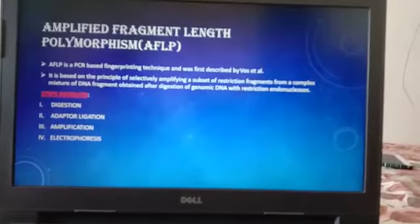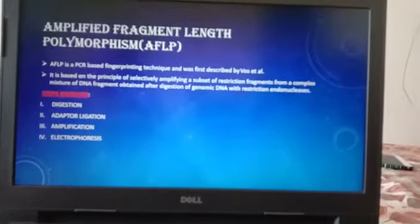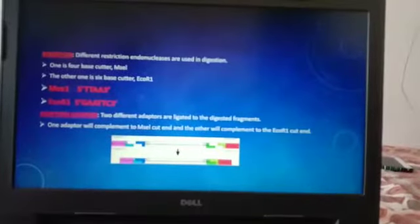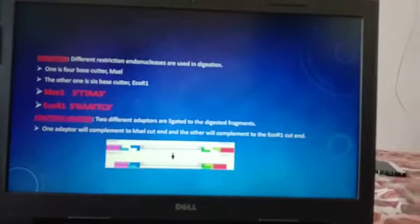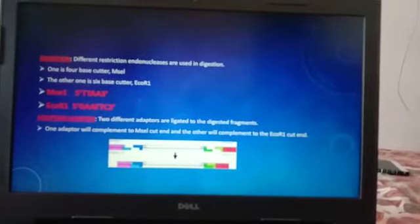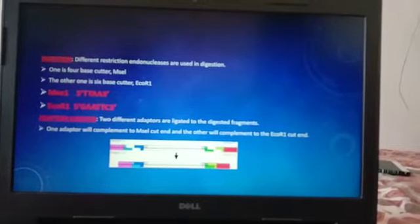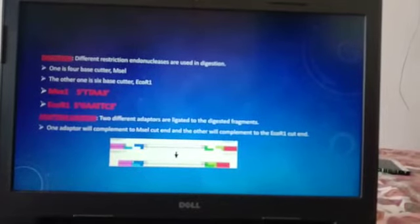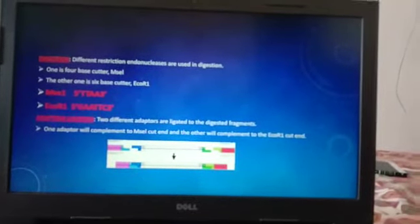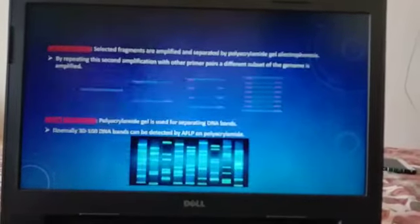Steps involved are: digestion, adapter ligation, amplification, and electrophoresis. In digestion, different restriction endonucleases are used — one is a 4-base cutter and another is a 6-base cutter. In adapter ligation, two different adapters are ligated to the digested fragments: one adapter complements the MscI cut end and the other complements the EcoRI cut end.